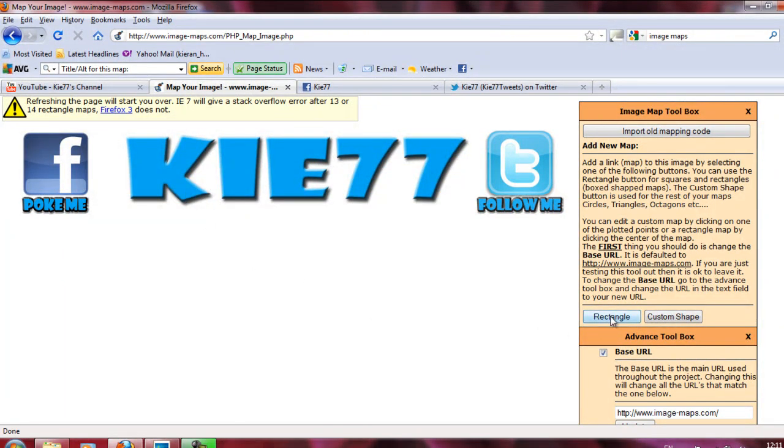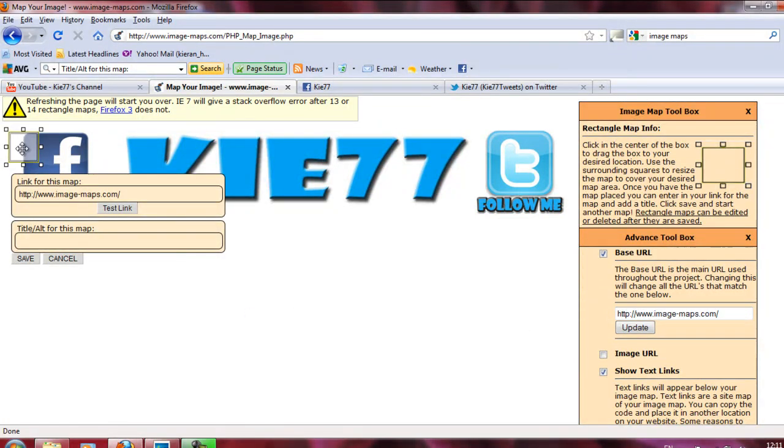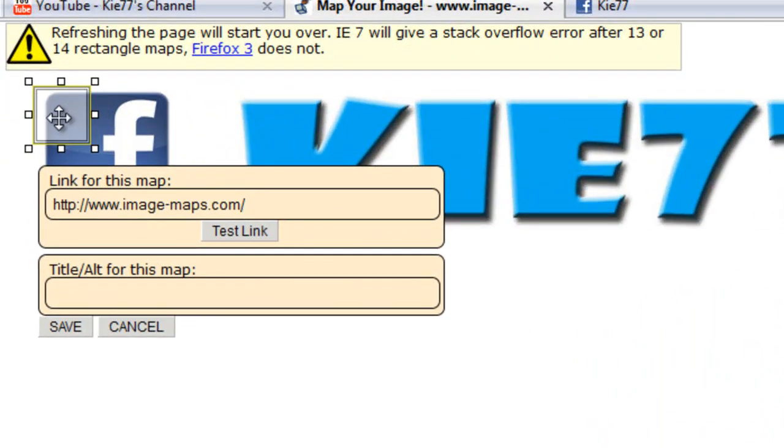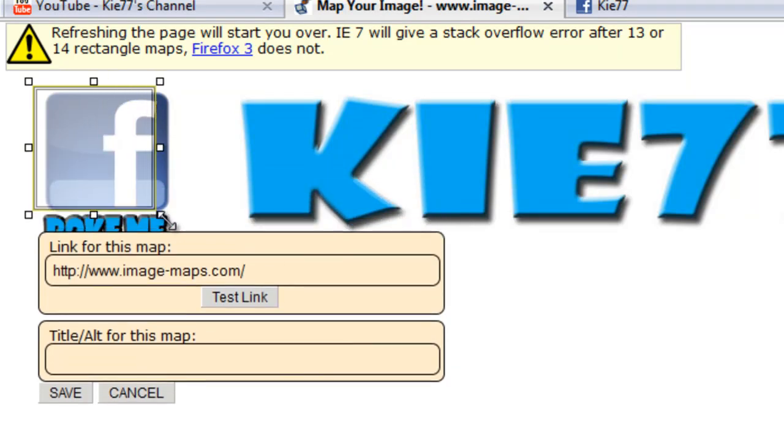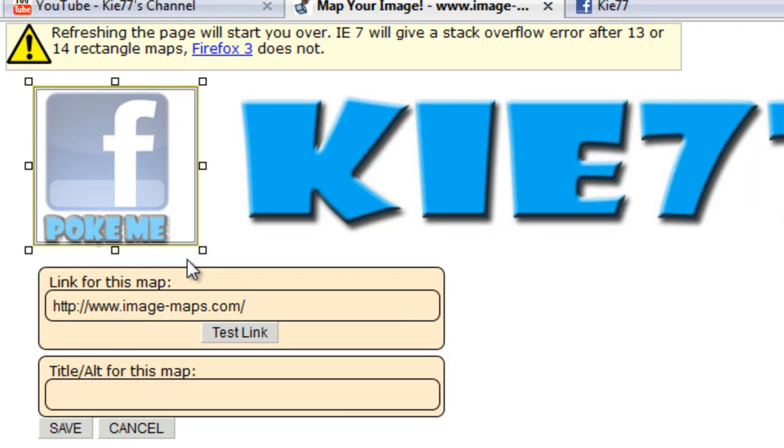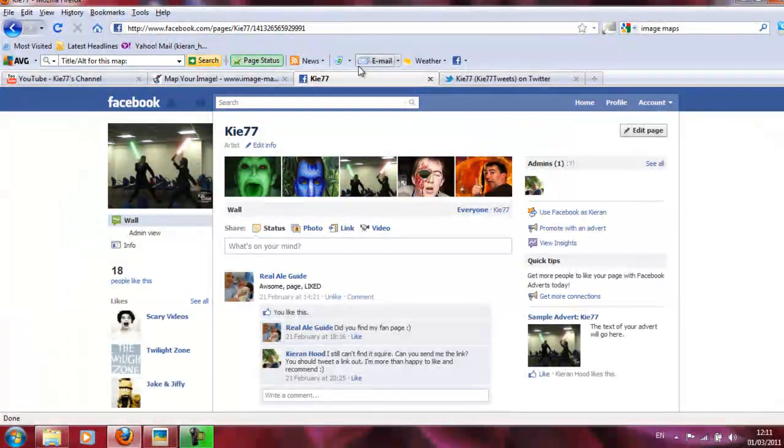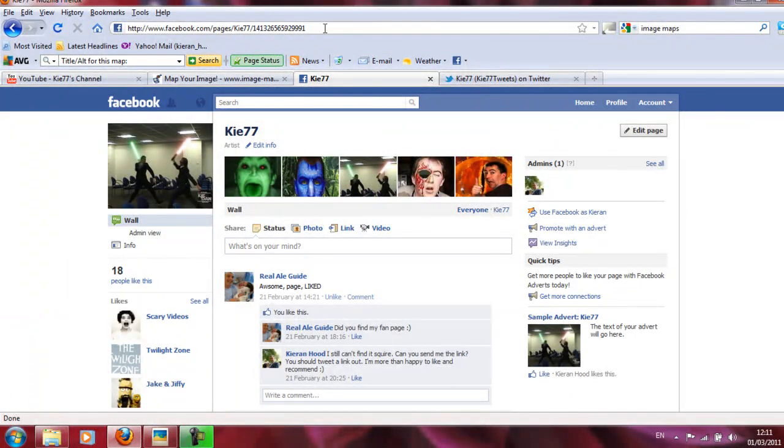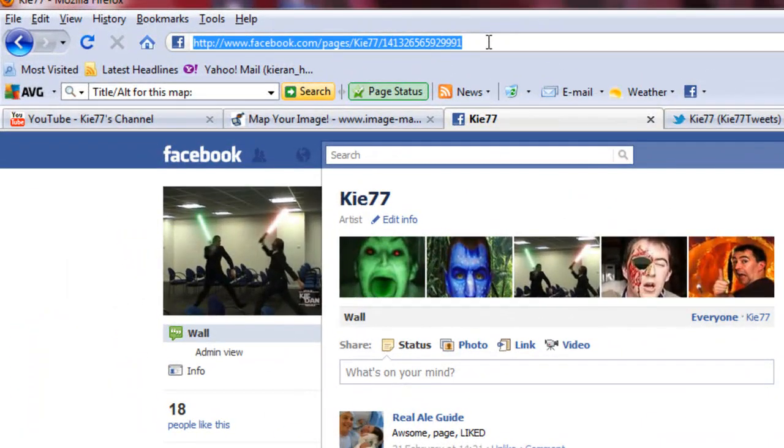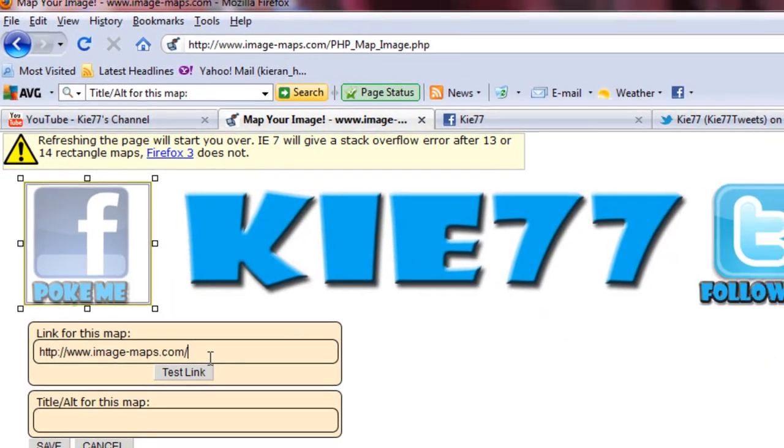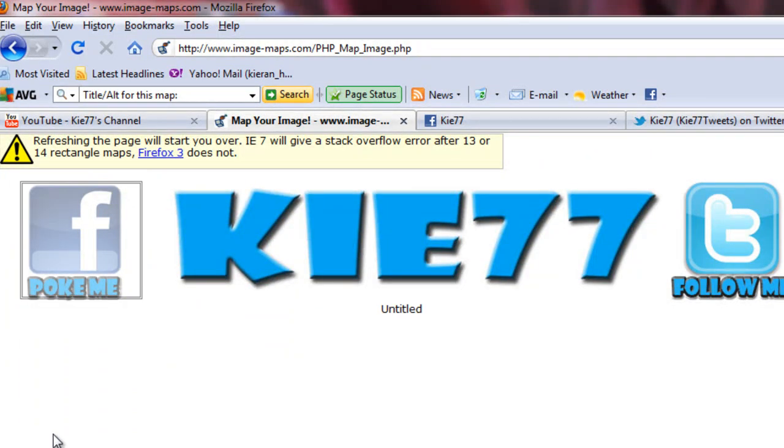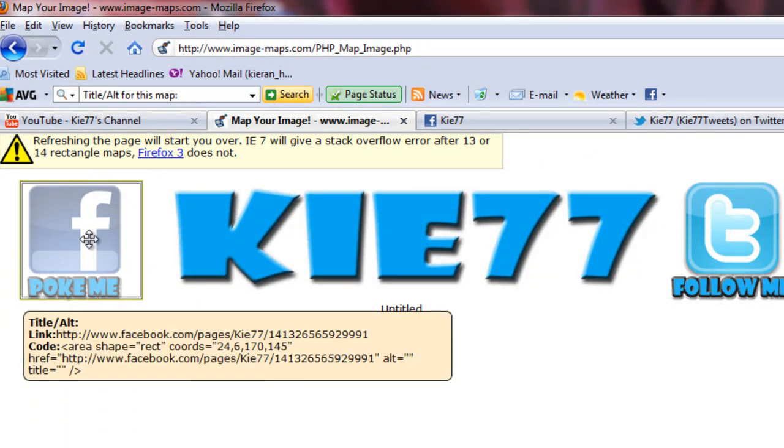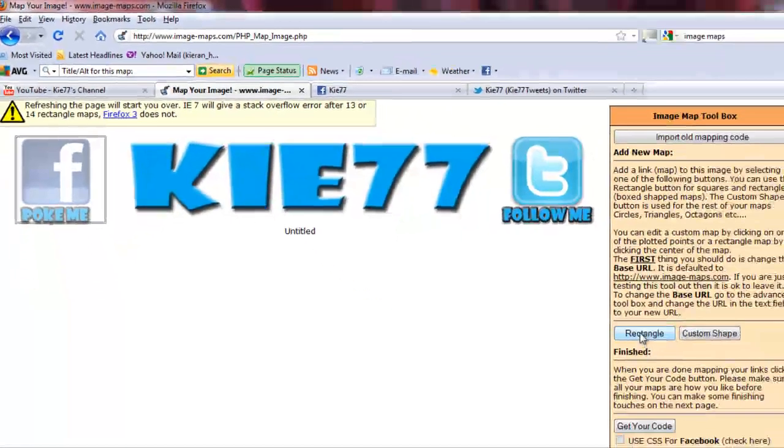This is where the magic happens. Click on rectangle. And you want to draw over where you want it to be clickable. So I'm going to draw over my Facebook poke me square bit here. And I need to tell it where to go. So this is the link to my Facebook page. Again, please do pop in. Say hello. Put the link there. And click on save. And now that bit will be clickable. It will take you to the Facebook page.